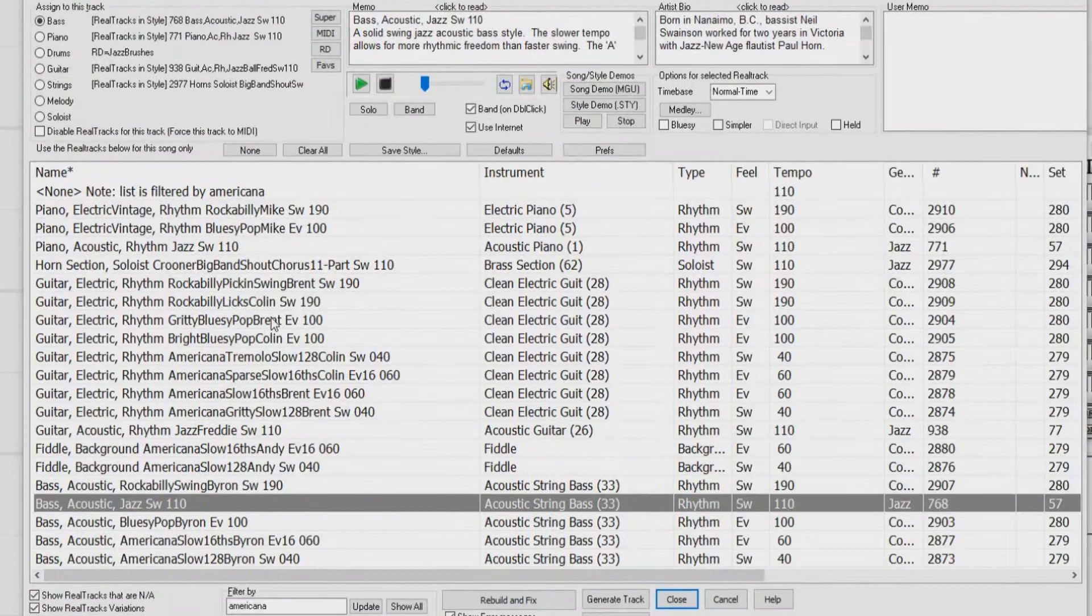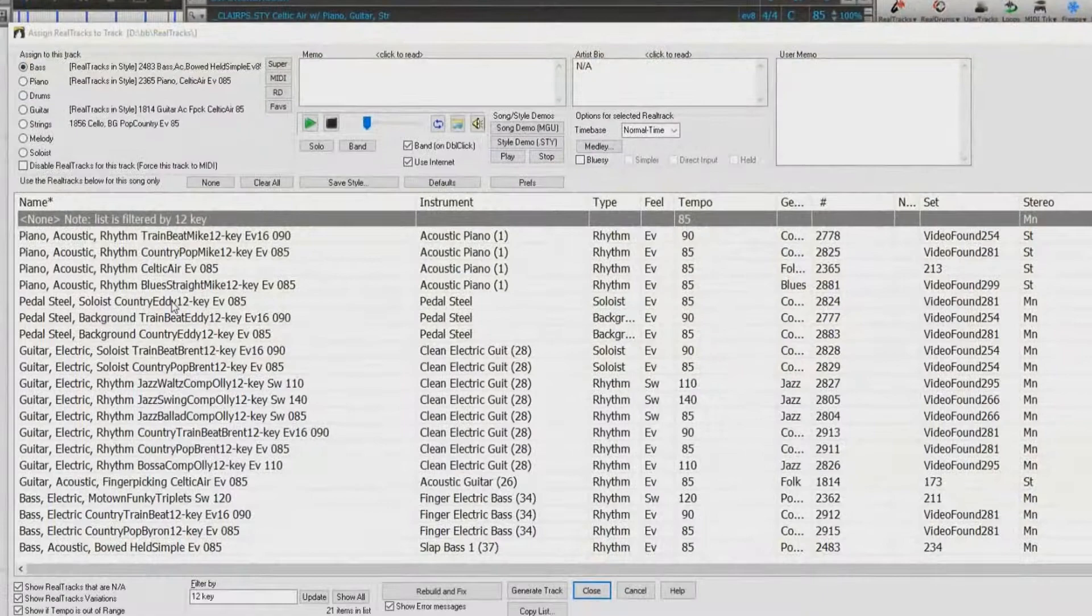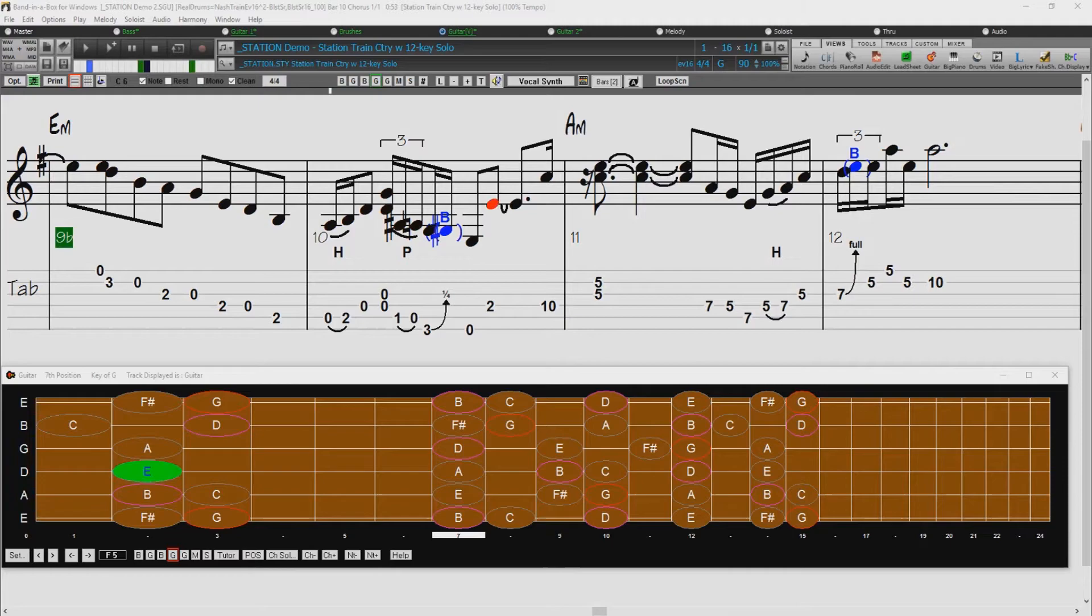MIDI super tracks, instrumental studies, loops, artist performances, amplitude presets and associated styles, 12-key real tracks, high-quality guitar notation, and new extra styles packs.